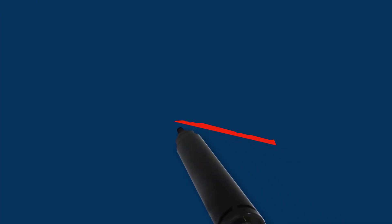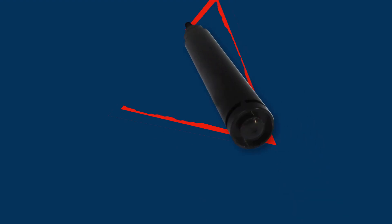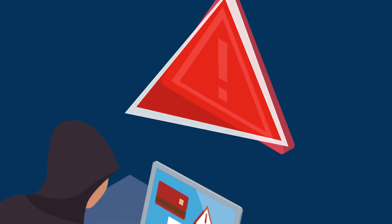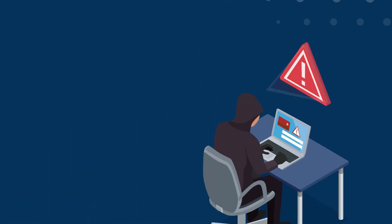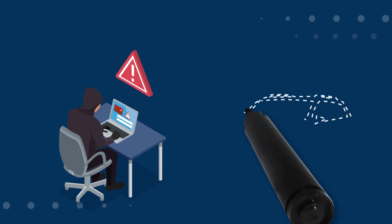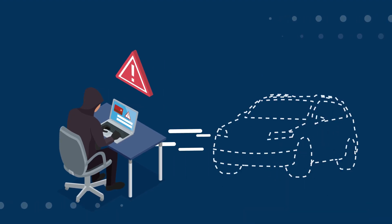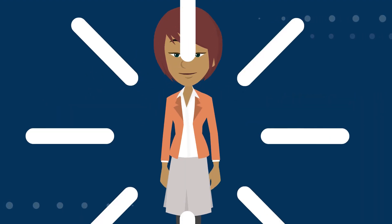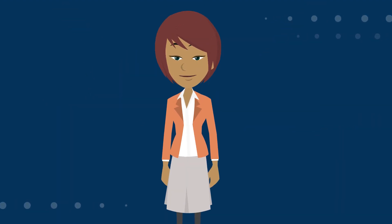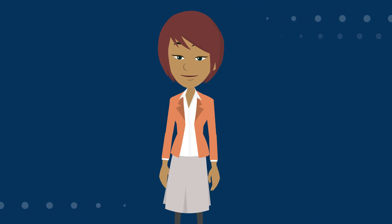It feels like we hear about new breaches almost daily. The bad actors are consistently looking for new vulnerabilities and recently found success with some high-profile companies. Any organization can be vulnerable to experiencing cybersecurity incidents.